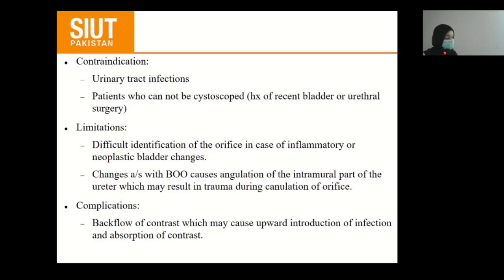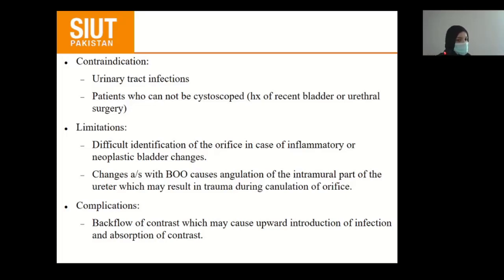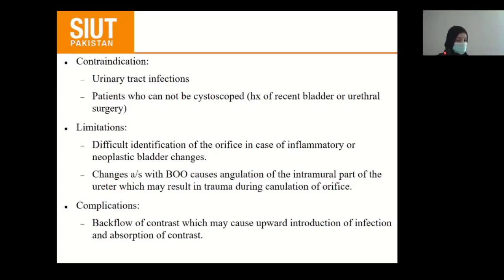Contraindications to retrograde pyelogram: there are no absolute contraindications, but urinary tract infection should be treated before the procedure or the procedure should be done under antibiotic cover. Patients who cannot undergo cystoscopy due to history of recent bladder or ureteral surgery should be excluded. Limitations: difficult identification of the orifices in cases of inflammatory or neoplastic bladder changes. Changes associated with bladder outlet obstruction cause angulation of the intramural ureter, which may result in trauma during cannulation of the orifices. Complication of backflow of contrast may cause apparent introduction of infection and absorption of contrast.